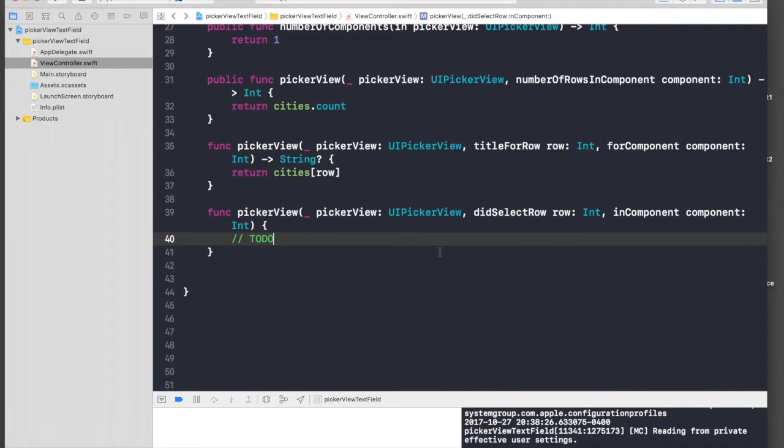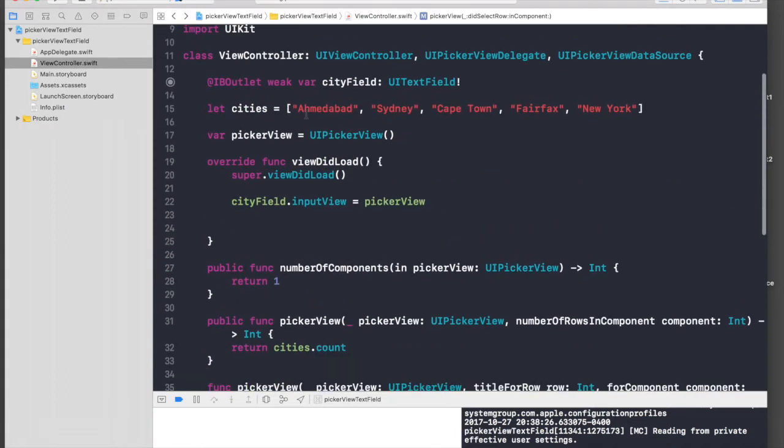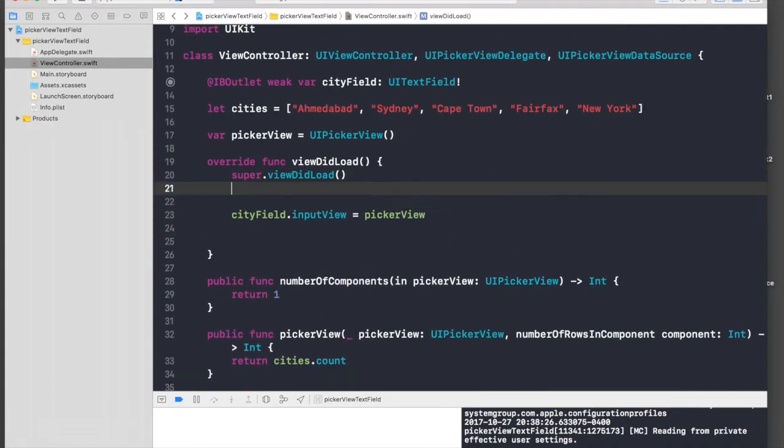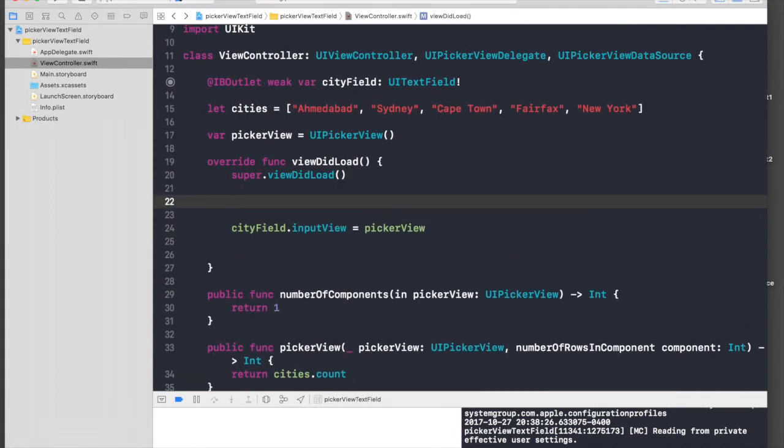Because we forgot to assign delegate and data source to our picker view. So make sure you always do this.